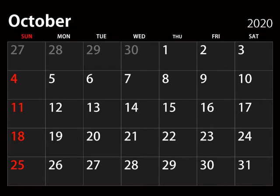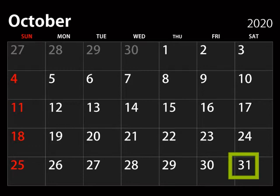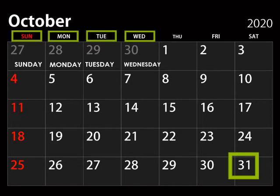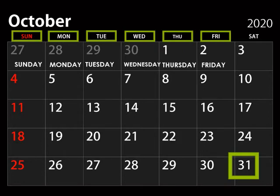Now let's learn how to read a month in a calendar. Let's take October 2020 — it has 31 days. Notice the letters on top of the calendar: SUN stands for Sunday, MON for Monday, TUE for Tuesday, WED for Wednesday, THU for Thursday, FRI for Friday, SAT for Saturday.